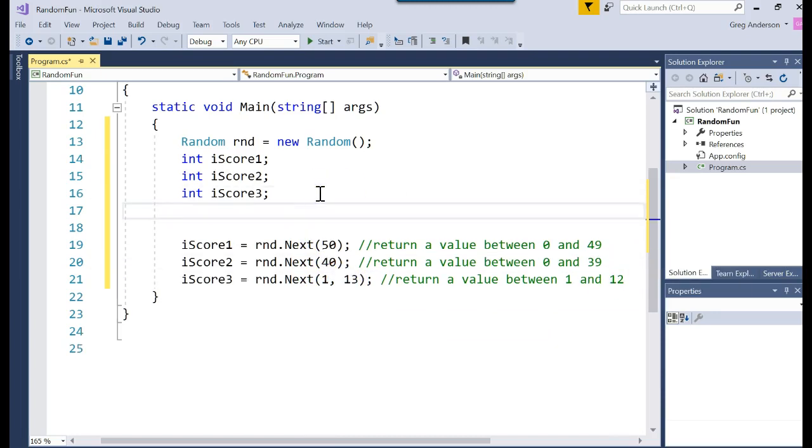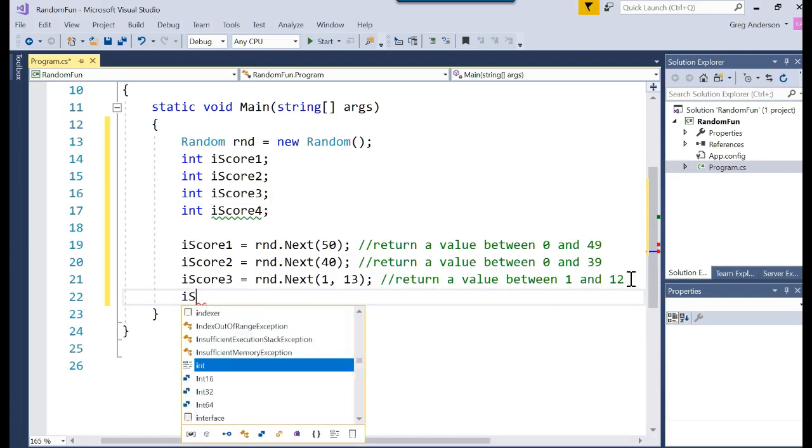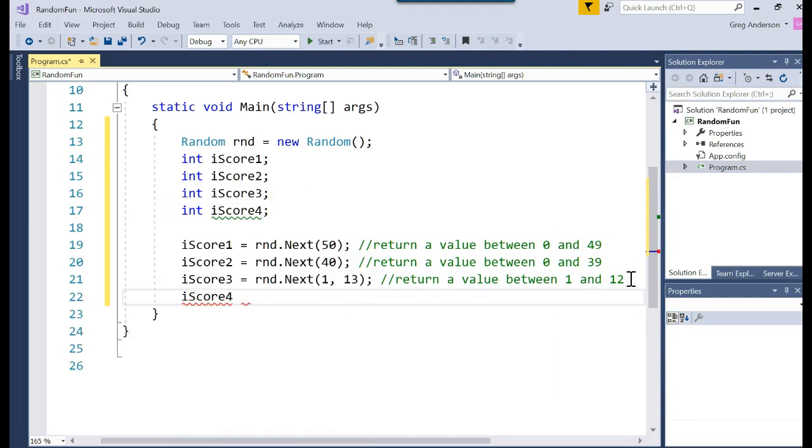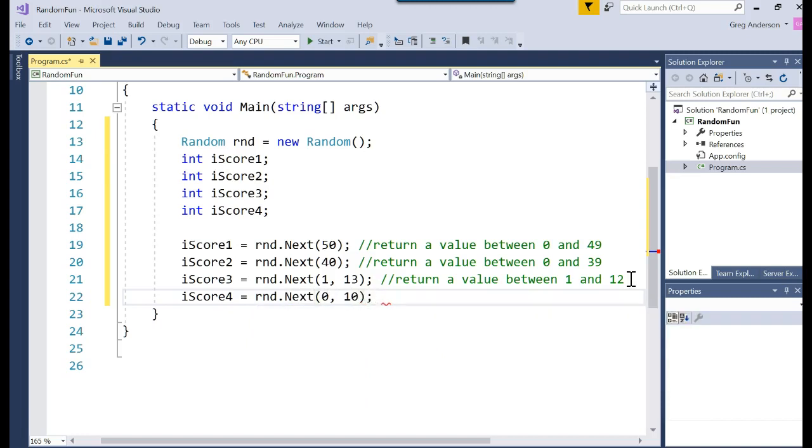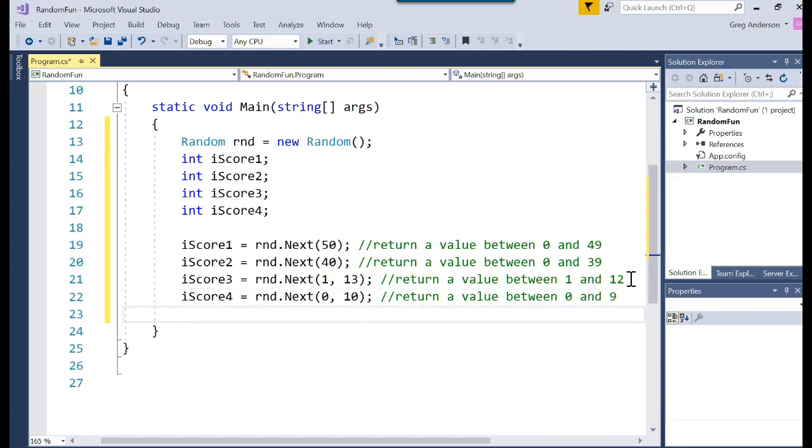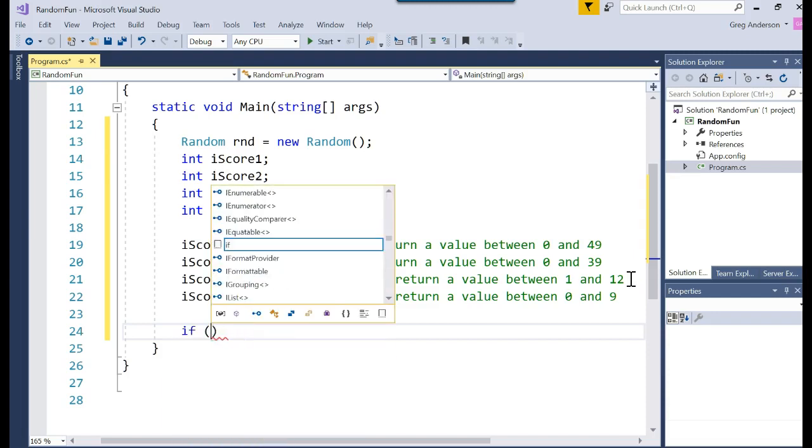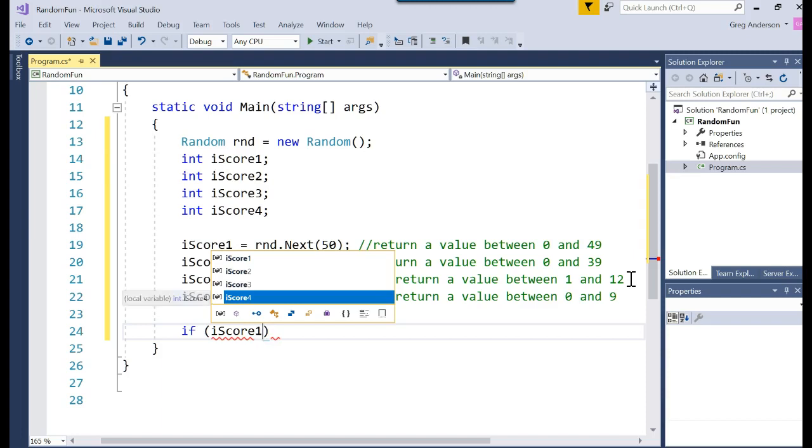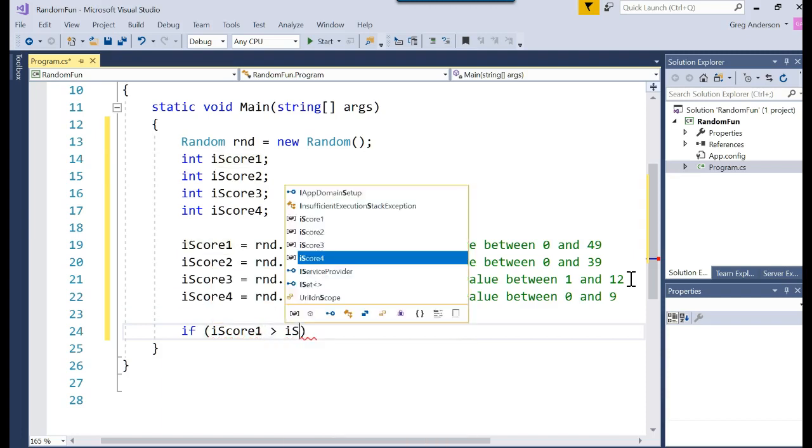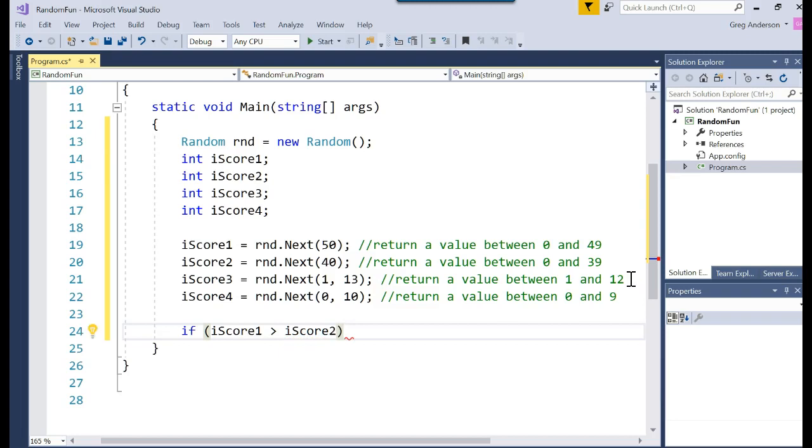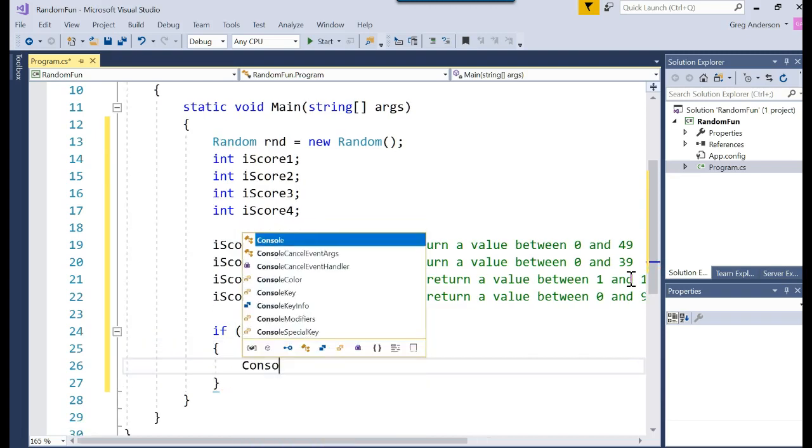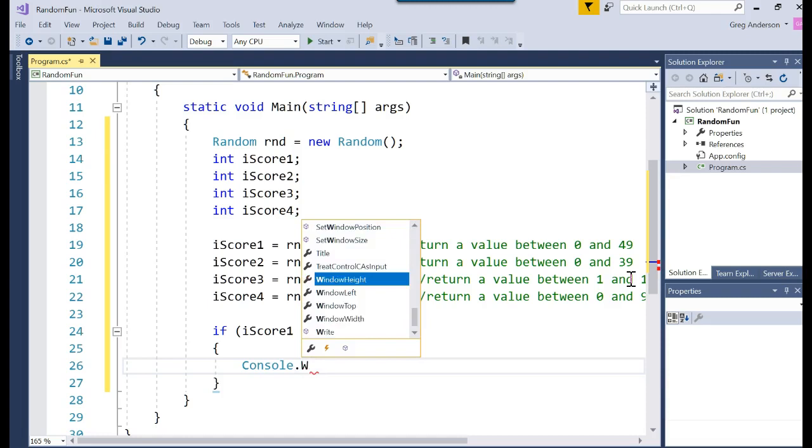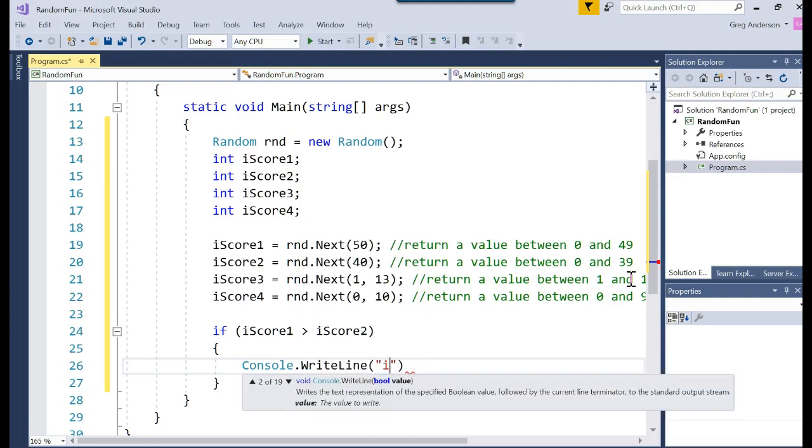What if I did another one? Int iScore4. And I said, iScore4 is equal to rnd dot next, 0 comma 10. This would return a value between 0 and 9. And then what you could do is you could say, well, if iScore1 is greater than iScore2, curly brace, console dot write line, iScore1 is larger.